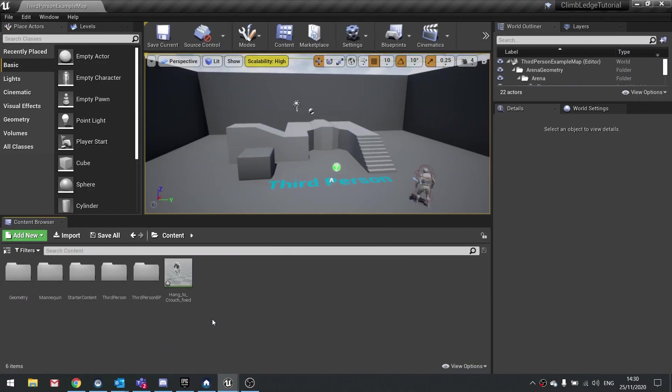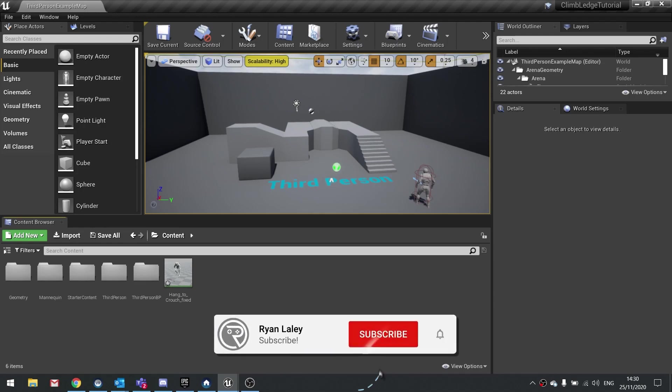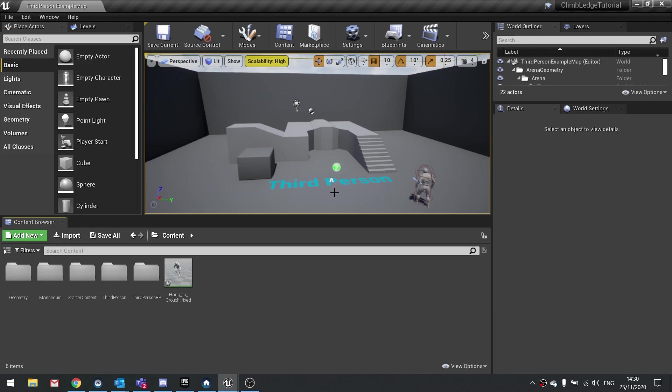Hello everyone and welcome to this episode on how to create a climbing ledge mechanic in your UE4 game. This was a video voted for by my patrons and YouTube members, so thank you for your continued support. It is going to be a series with a couple of videos at least. In this episode we're going to get started with detection of ledges using a variety of traces.